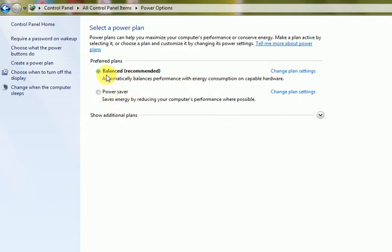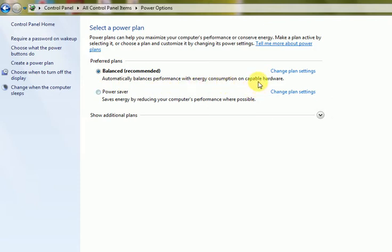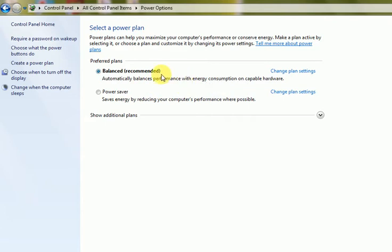Balanced means automatically balance performance with energy consumption on capable hardware. It is the intelligence of this computer system which manages whenever it says it requires power to reduce, it will automatically do.